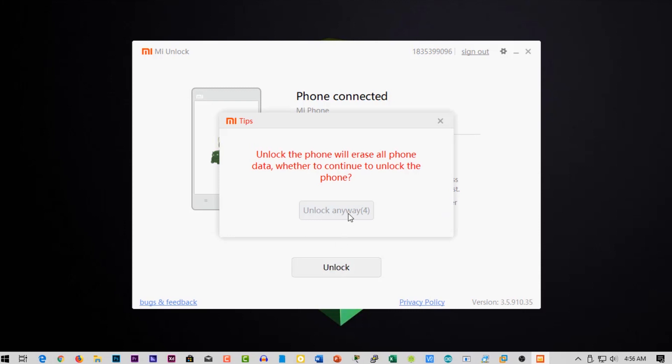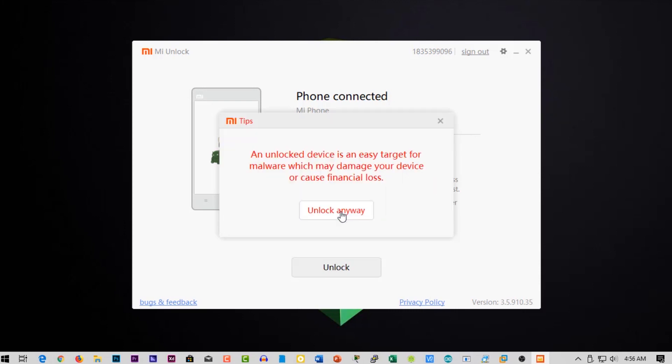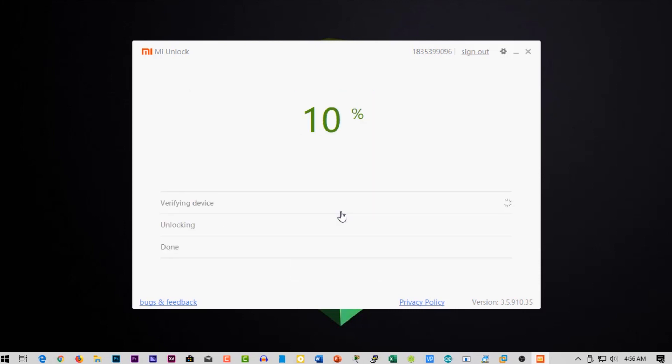And it will ask several times for unlocking. Click on unlock anyway and it will start unlocking your phone.